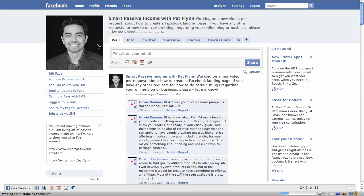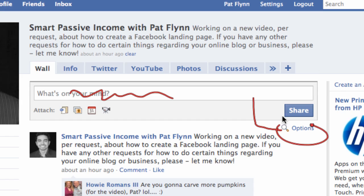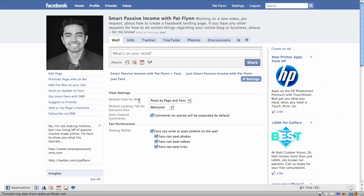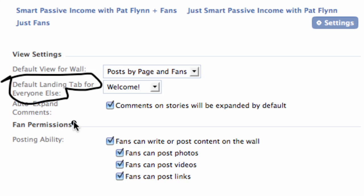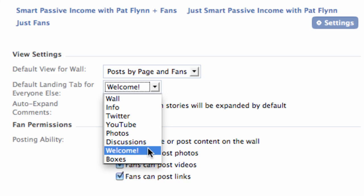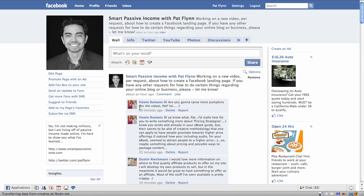Now a better way to do it — so that everybody who is new to your Facebook page lands on that landing page — is to go back to your wall, and underneath where you would leave your status, click on the Options area right there underneath Share, then click on Settings. You're going to notice the second menu item down is Default Landing Page for Everyone Else. This means people who are not already your fans, because you don't want fans who have already opted in to see that again. Scroll down to whatever you named your landing page and that's it. Now everyone who is new and comes to your fan page will see that page first, which is exactly what you want.